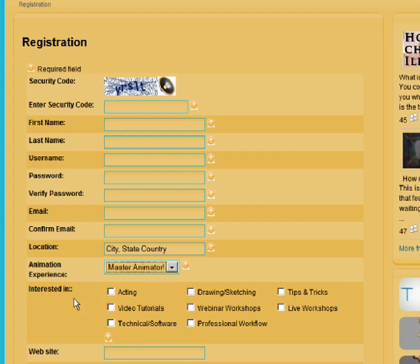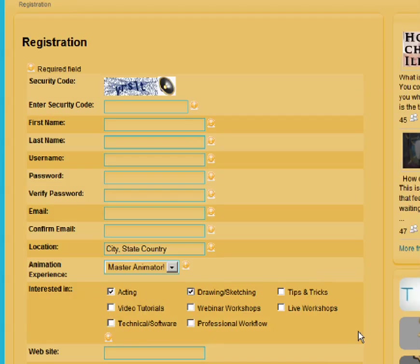We would also like to know what you're interested in. For instance, if you're interested in acting and drawing and sketching and you tick those, but not interested in video tutorials, technical software, professional workflow, or things like that, then we won't email you about events involving those kinds of things. So choose wisely.